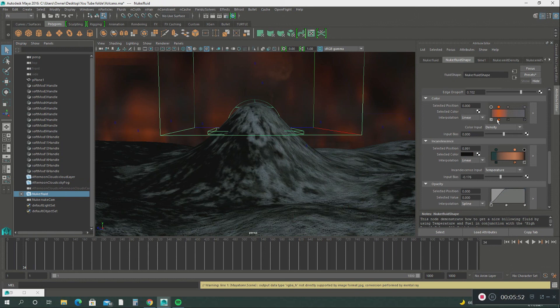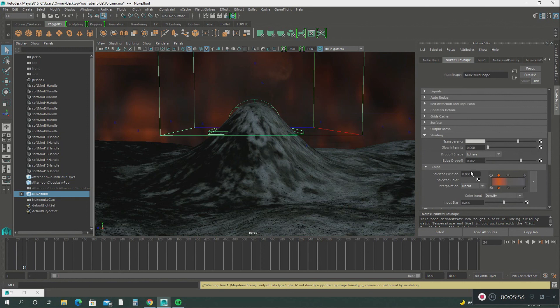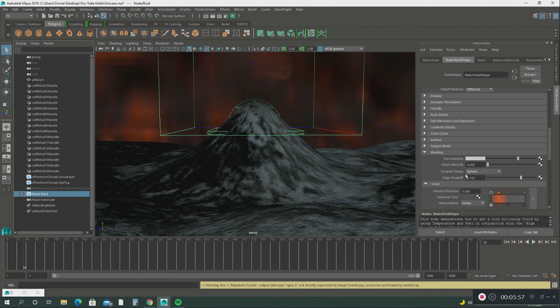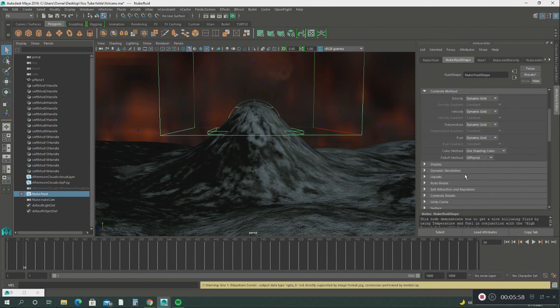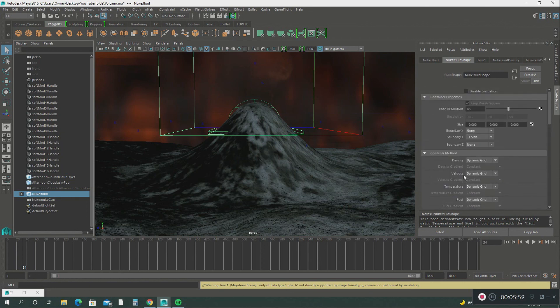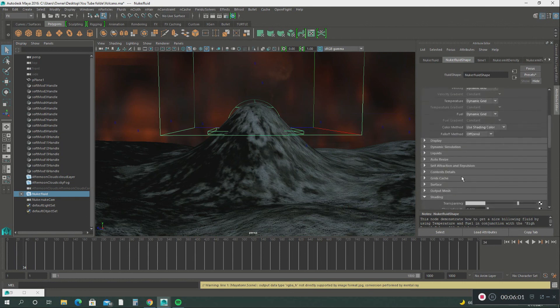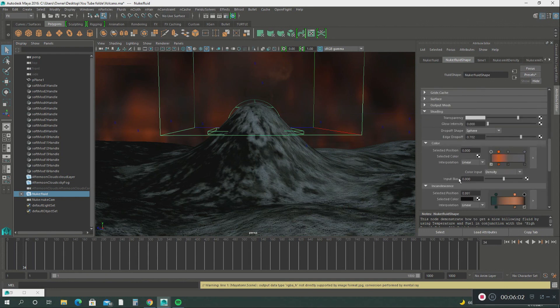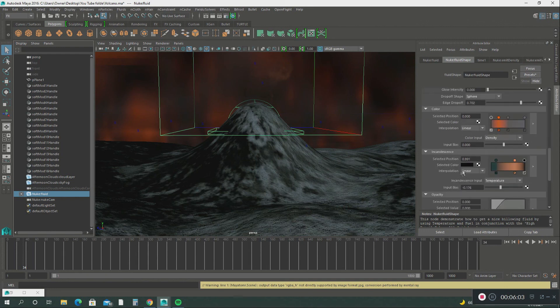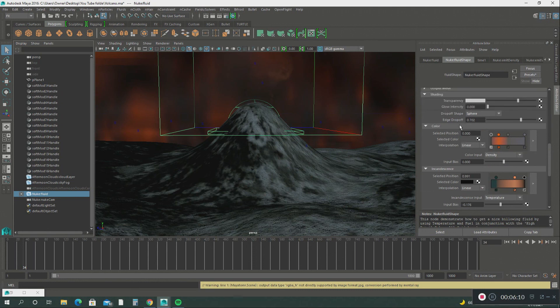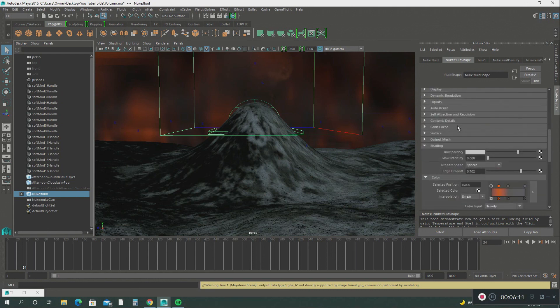I went in here and played with the color. This has a lot of features here. You can really spend a lot of time tweaking these colors, the transparency, everything of the smoke effect from the volcano.